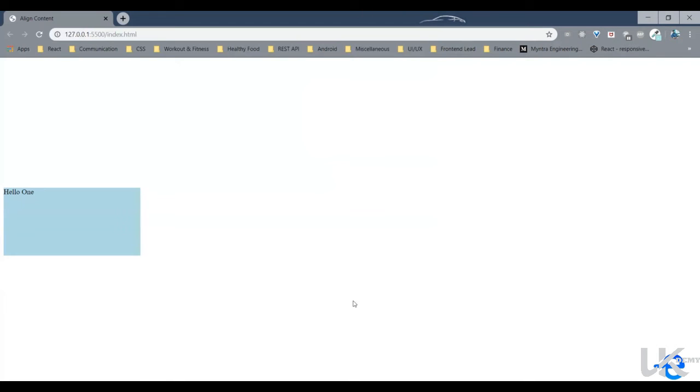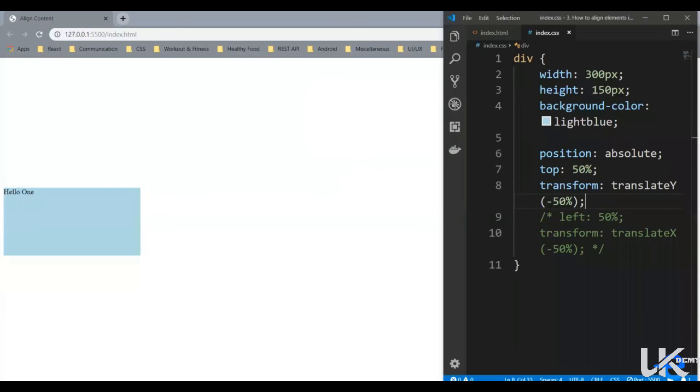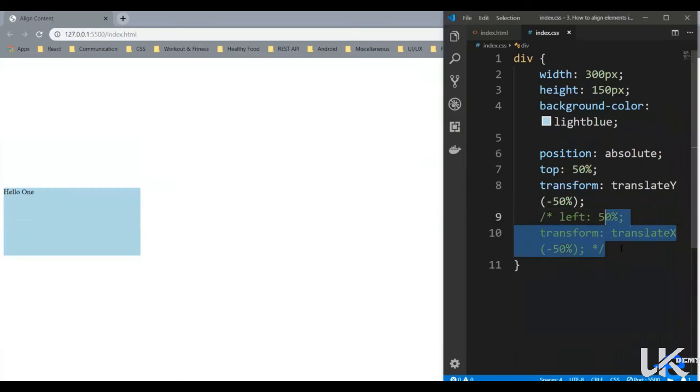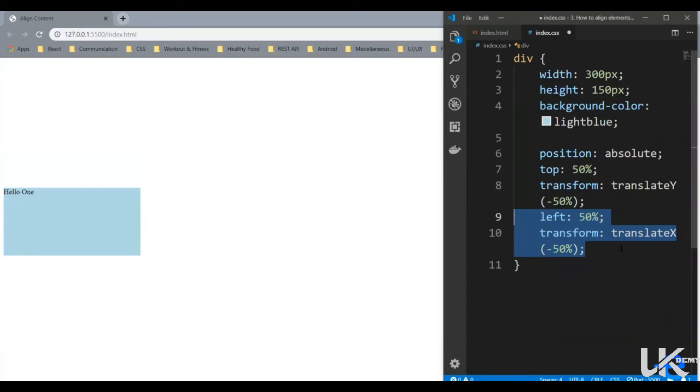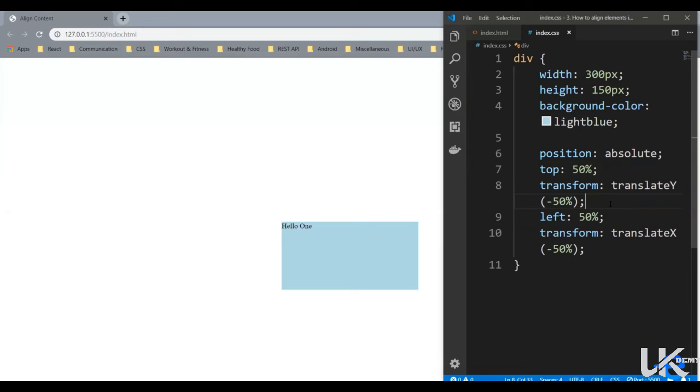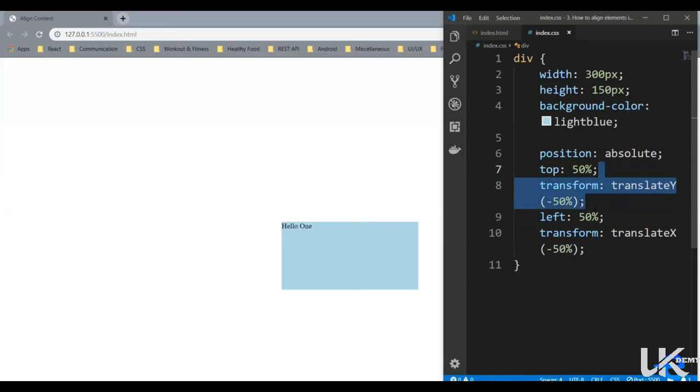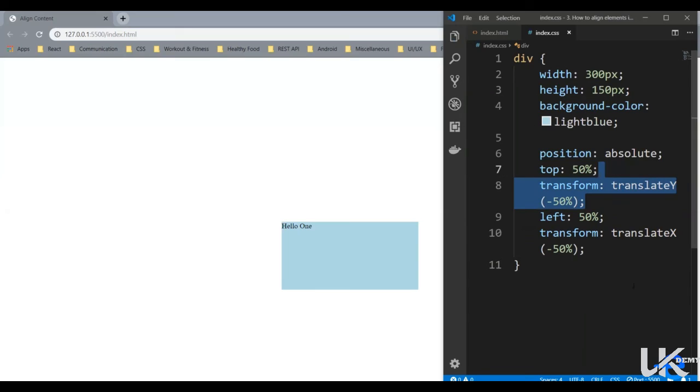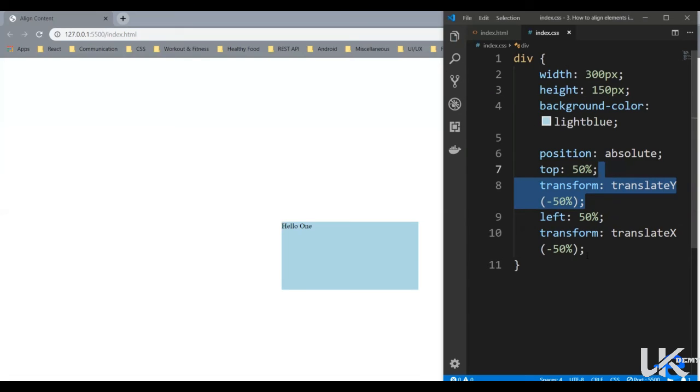Now to move it in the center of the div, we can use both the properties. So if I just uncomment this and save it. And as you can see, it is in the center horizontally, but not vertically. So why is that? Because this first transform property is being overridden by the second one.